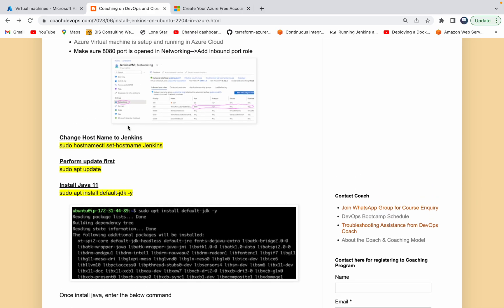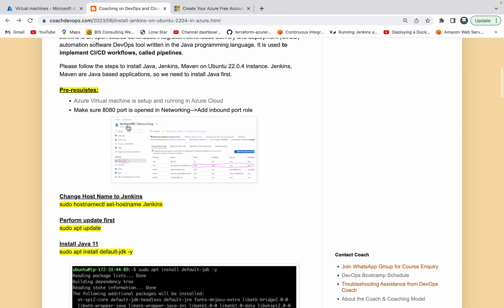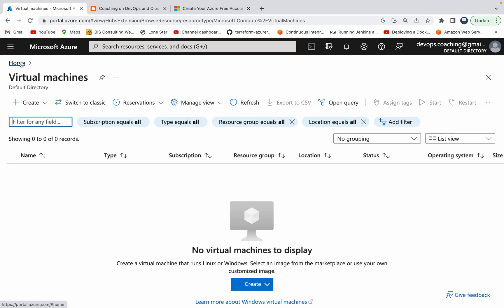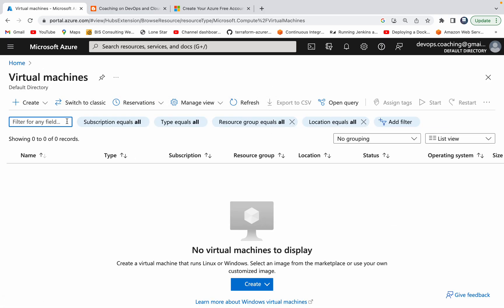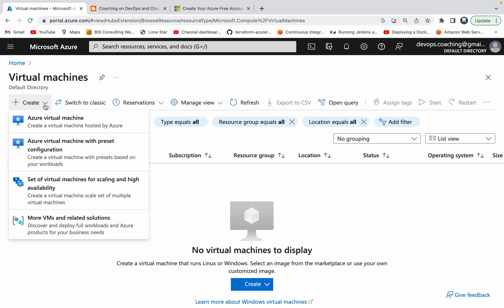We have several videos on Jenkins in my YouTube channel, but this video talks specifically about how to configure Jenkins on a virtual machine running in Azure Cloud. So this is my Azure portal. We are going to spin up a VM, install Jenkins on it, and I'll be creating separate videos on Spring Boot deployment into an AKS cluster. Let's get started — click on Virtual Machines, then click on Create Azure Virtual Machine.